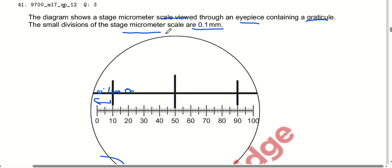Assalamu alaykum class. In this lecture, we will learn about the remaining MCQs from the topical past papers. We will start from MCQ number 41.